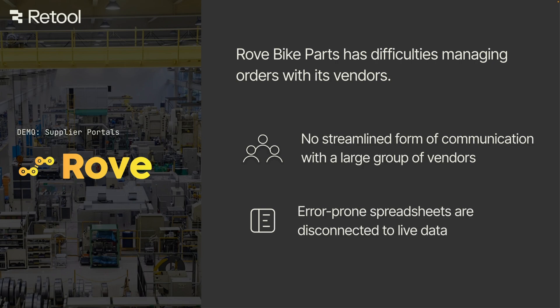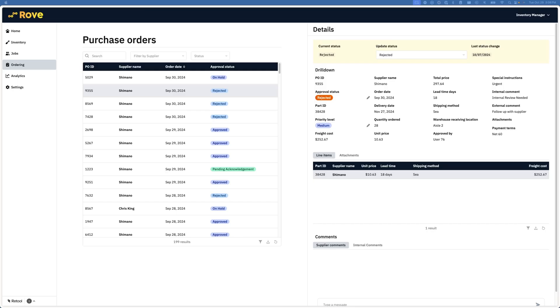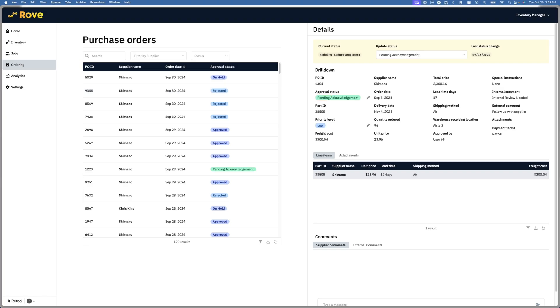So, let's see how we can create a custom supplier portal to streamline collaboration with Rove suppliers, using Retool's external app solution. We'll start at the ordering dashboard built in Retool. As a procurement manager at Rove, I get an overview of Rove's purchase orders, where PO data is pulled in from NetSuite, but enhanced with information also stored in our CRM.